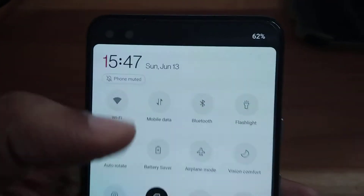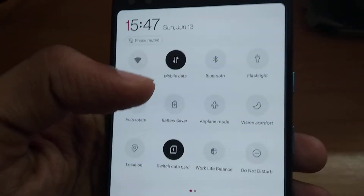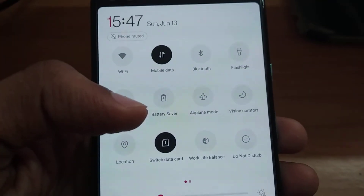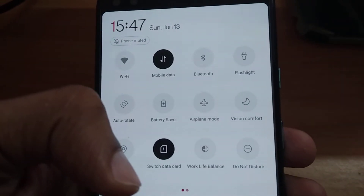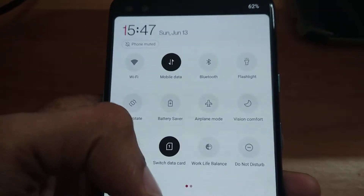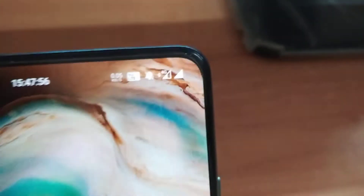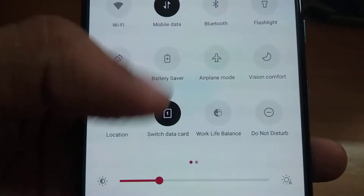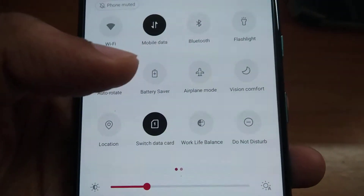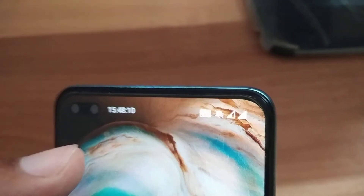I go to the system icons and turn on mobile data. You can see that we are receiving mobile data from SIM 1, the Jio SIM. If you want to switch data from Jio to the SIM in the second slot, that is BSNL, you must use this 'switch data card' button. Simply press it and now you are receiving internet from BSNL.